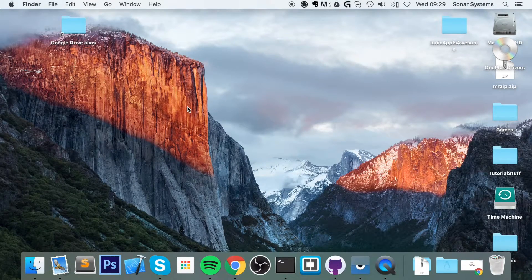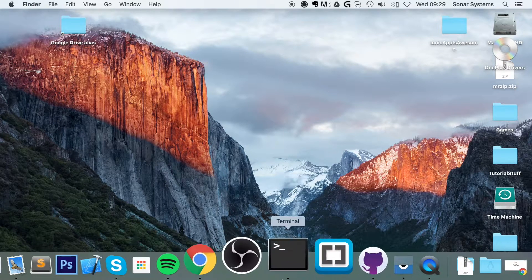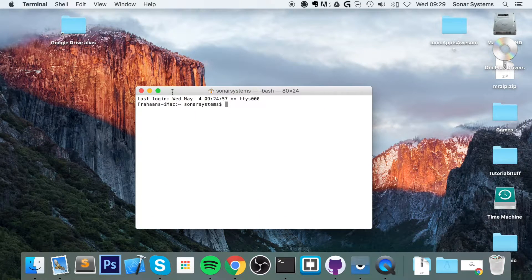Hello, in this video we're going to show you how to test your Ionic application in a web browser or on an Android device. So first of all, let's do it in a web browser. You want to open up Terminal or Command Prompt if you're on Windows, or Terminal if you're on something like Linux.